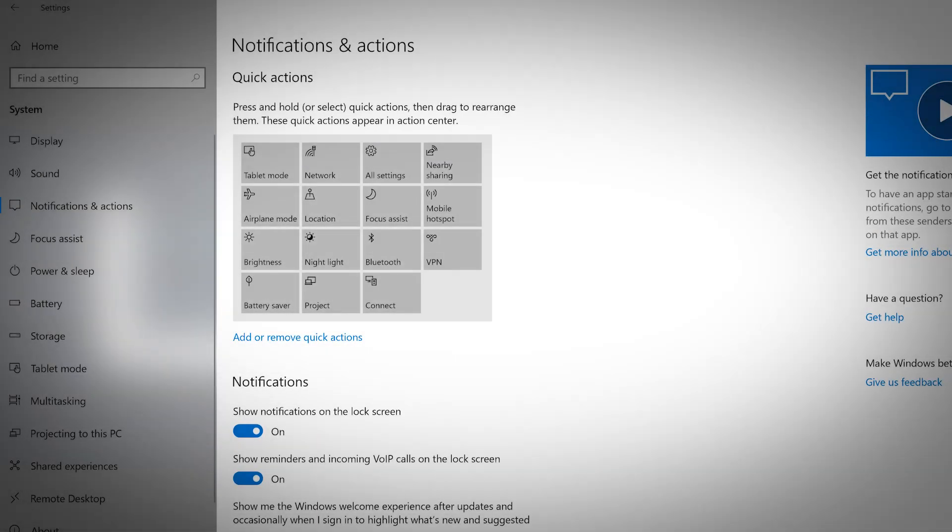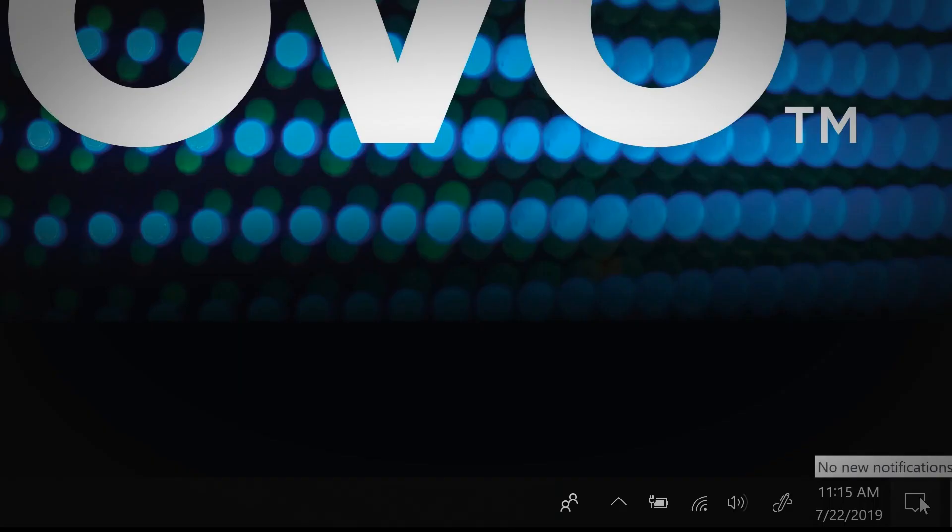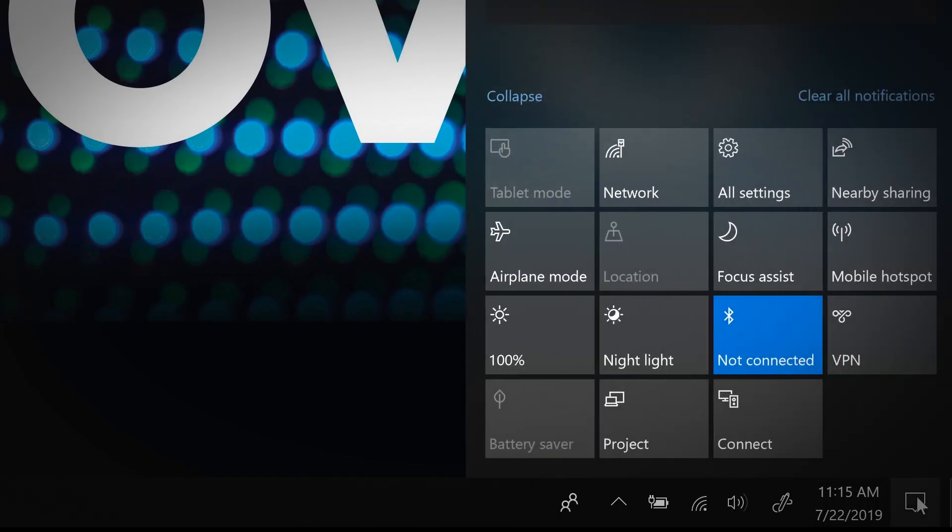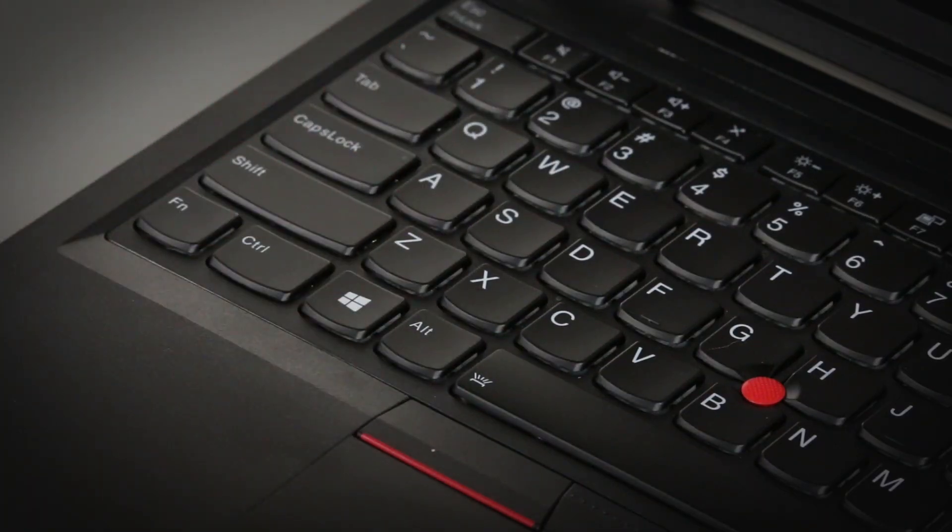This section allows you to add, remove, and rearrange the quick action options that appear in the action center panel. This panel can be opened by clicking the notifications icon on the far side of the taskbar or by using the Windows plus A shortcut.